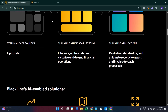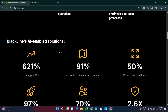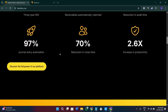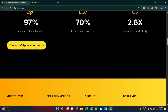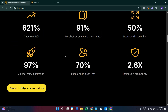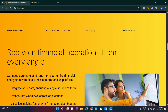What I don't like is that the implementation can take time and resources. It may also require training for users who are new to structured workflows. Additionally, it is best suited for medium to large organizations — smaller teams may not need the full feature set.